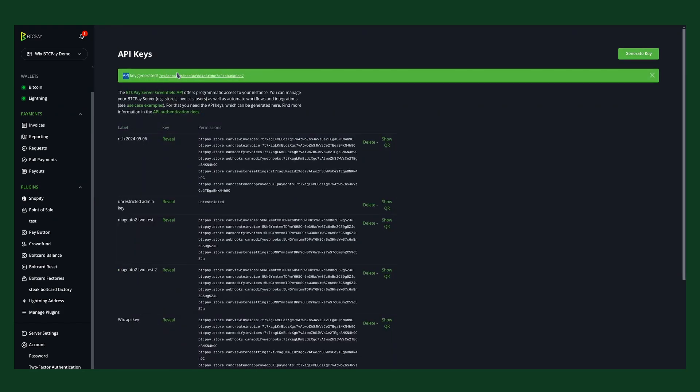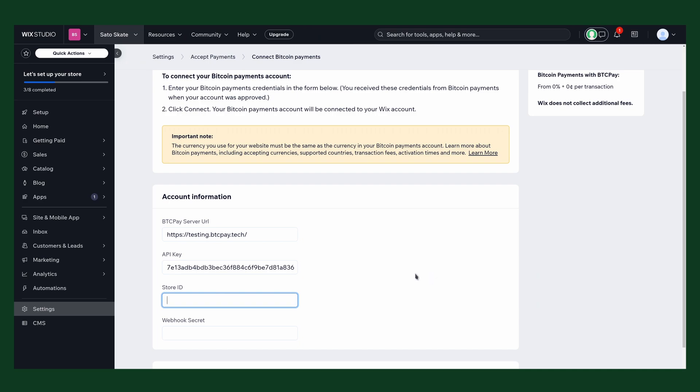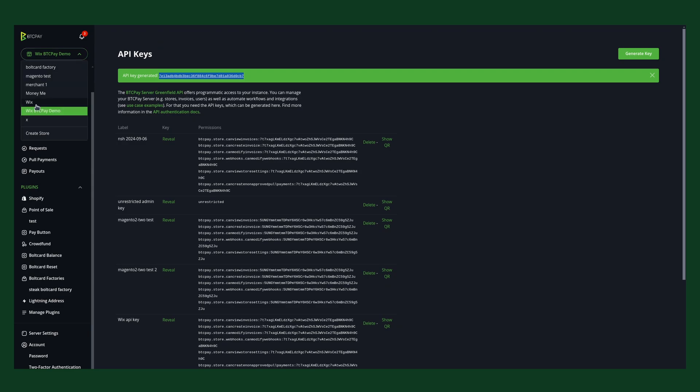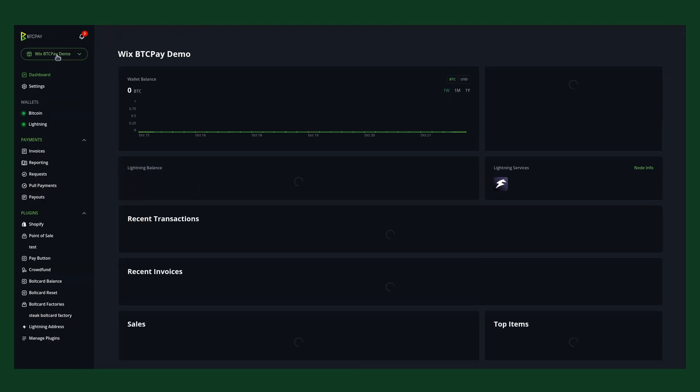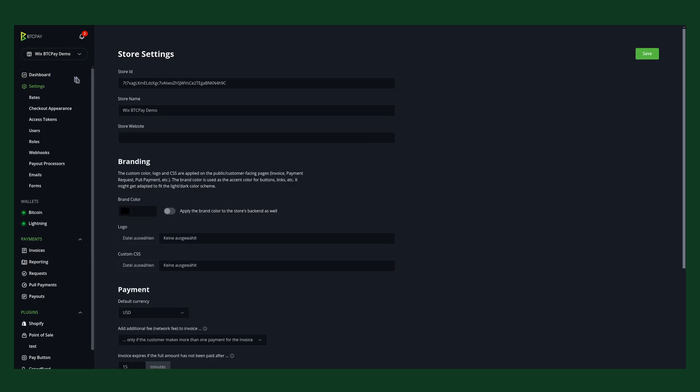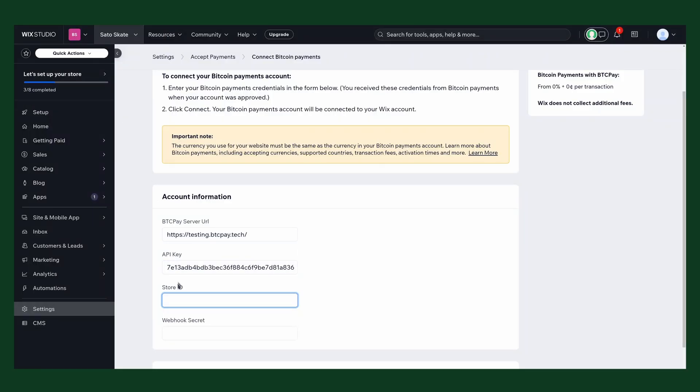Now the API key is shown here. You double-click and copy it. We go back to our BTCPay settings form on Wix. We enter the API key, and now we need the store ID. Go back to your BTCPay Server. Make sure you have the WIX store that you want to connect selected here. Then you go to settings, and here you copy the store ID. You could also have copied it from the URL here, but this is much easier if you just double-click and copy this one. So let's enter the store ID.